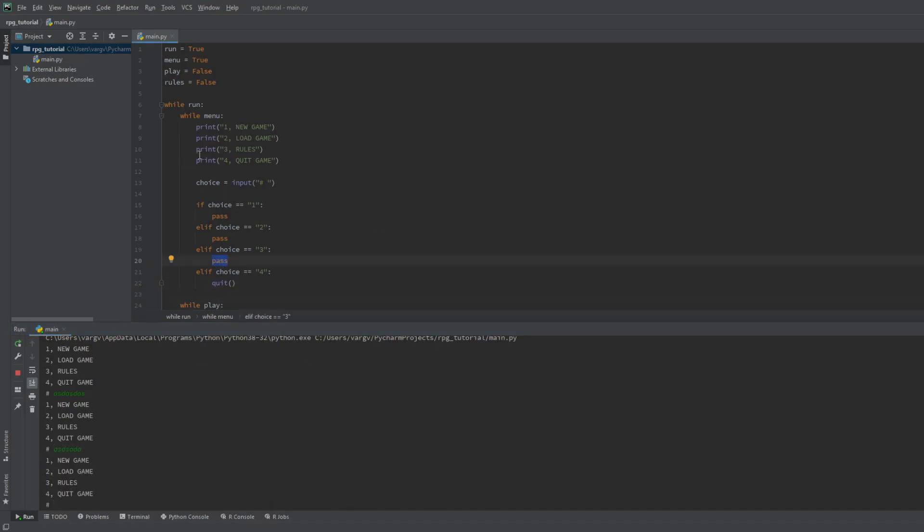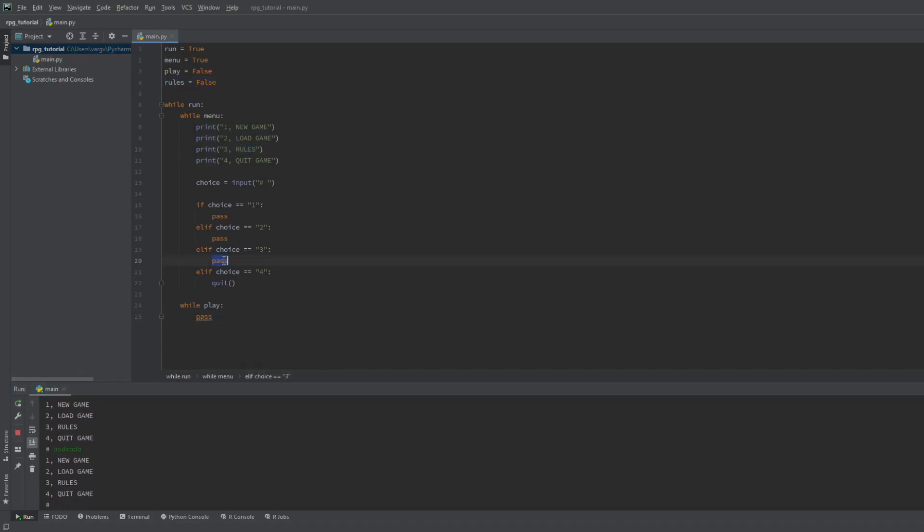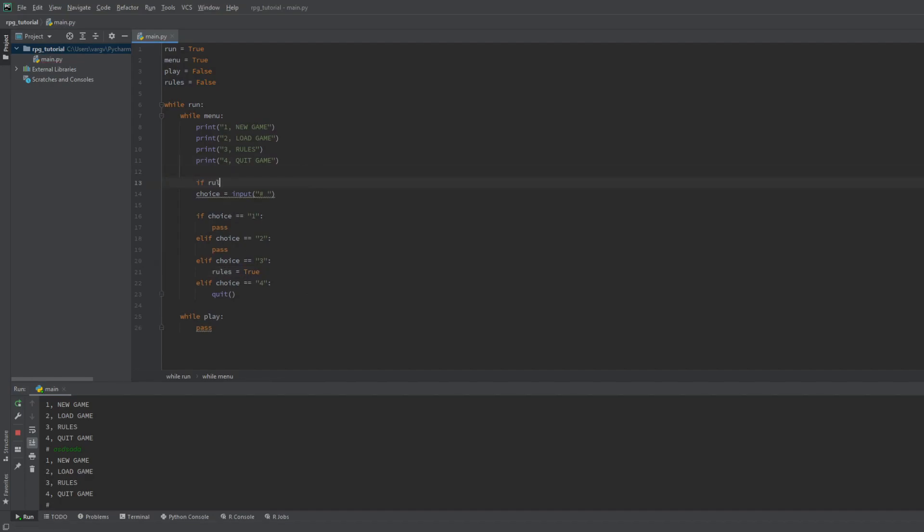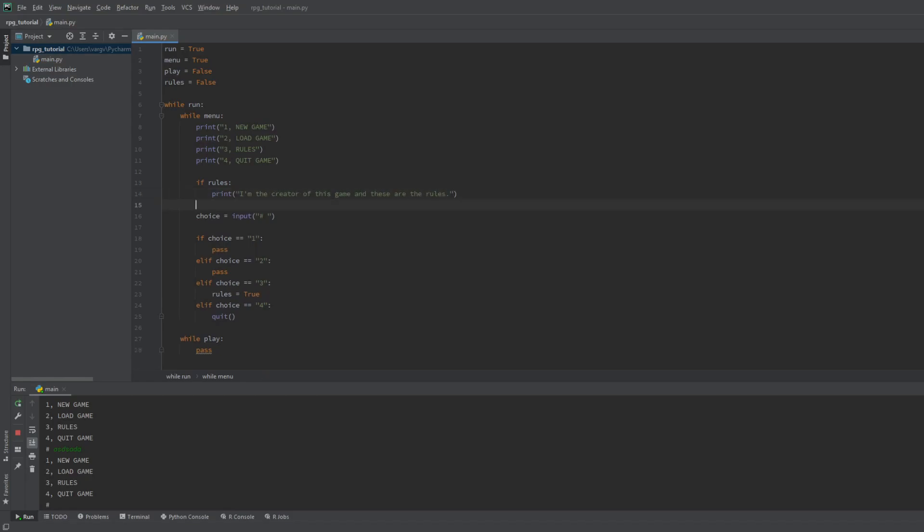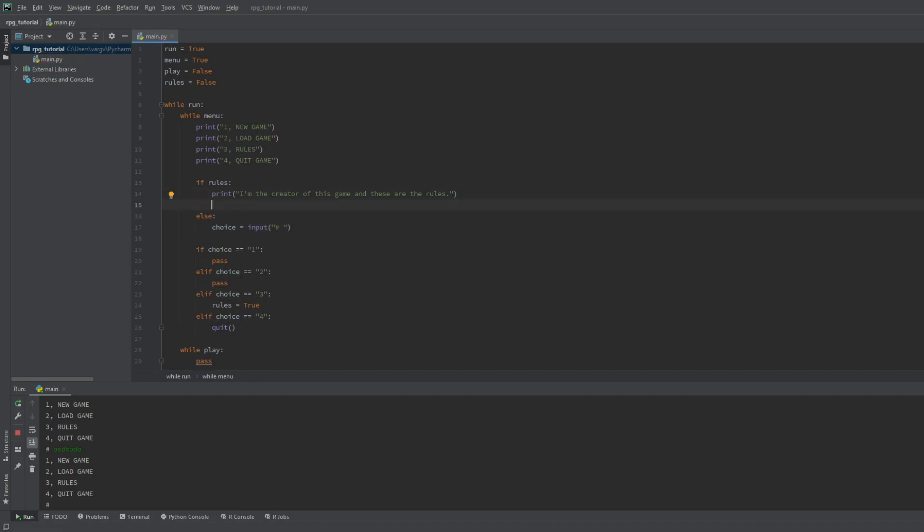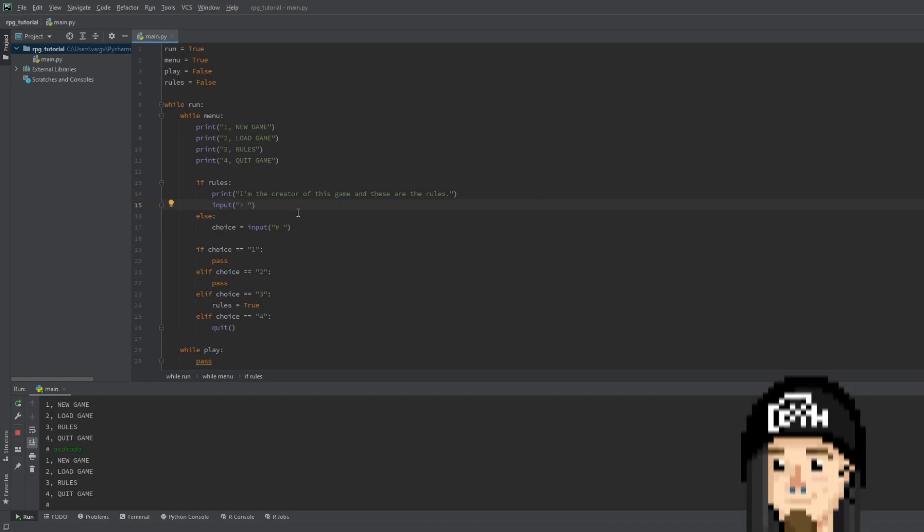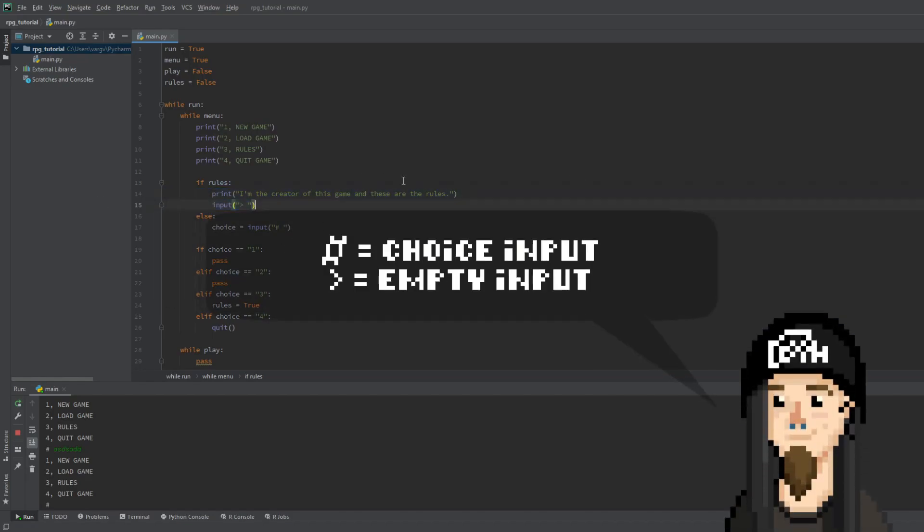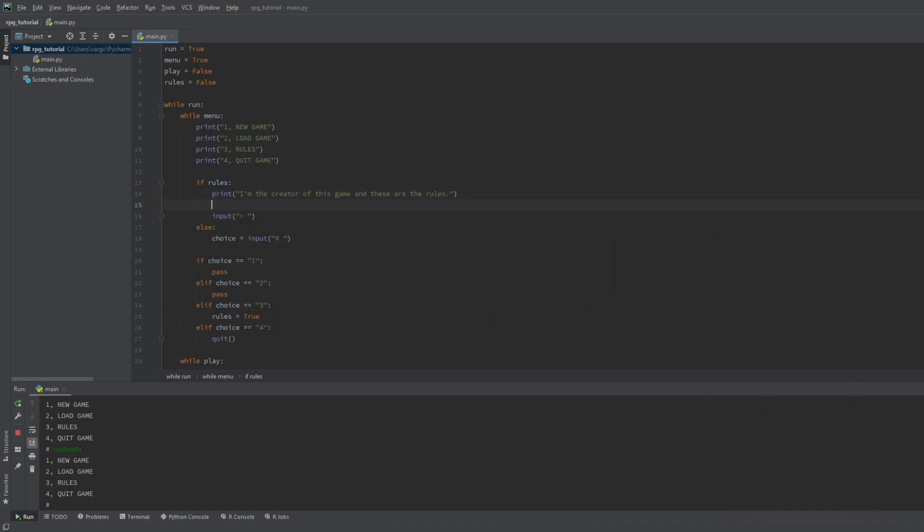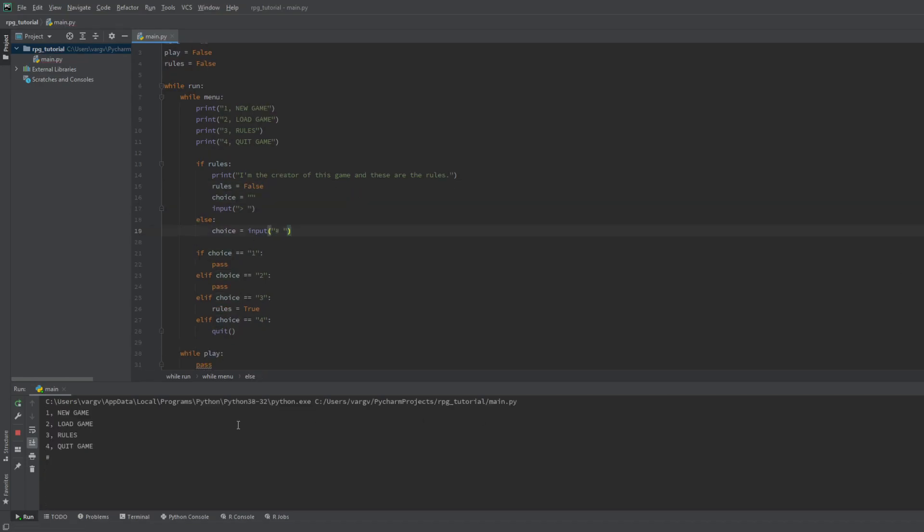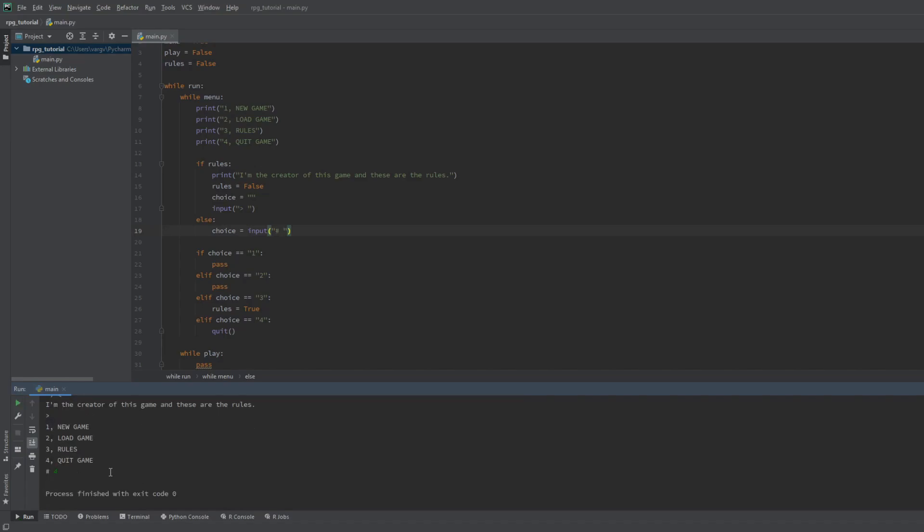Then we can include some rules to give the player instructions. We use the rules boolean here. If the player types three then it will be true. Now what happens when it's true is that we print something to the screen. To avoid asking multiple inputs we can ask for the choice if the rules bool is false. We should ask for a random input that will hold the information on the screen. And to avoid getting stuck here we set the rules to false and we reset the choice. Now if we try it you can see it works flawlessly.